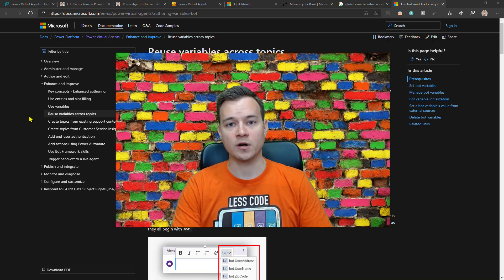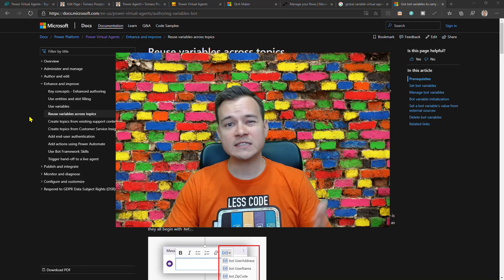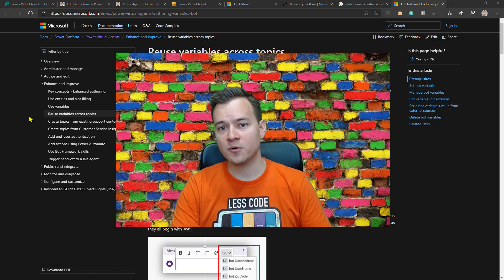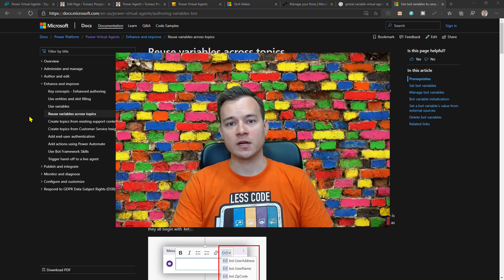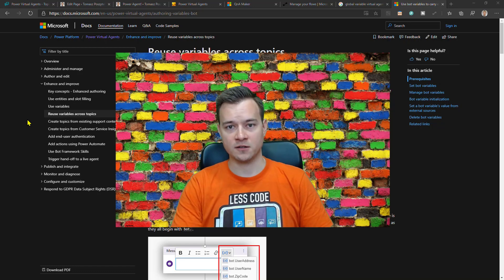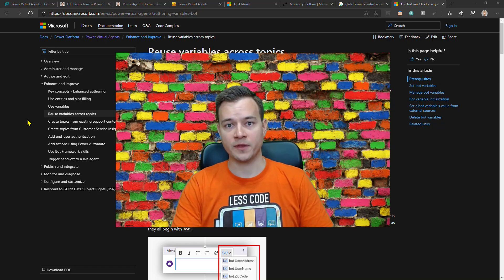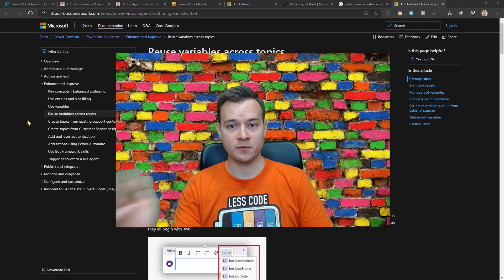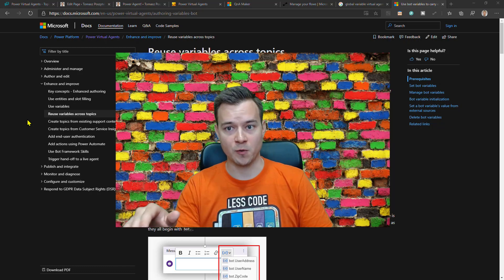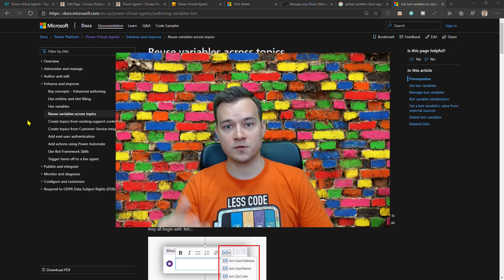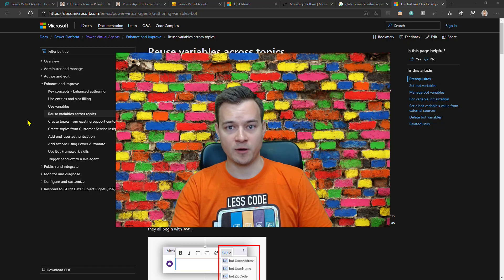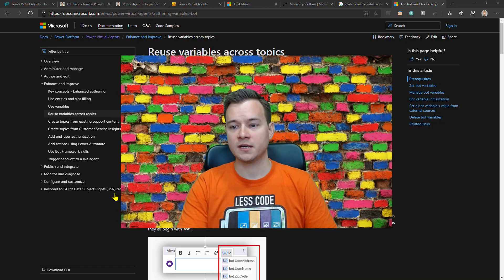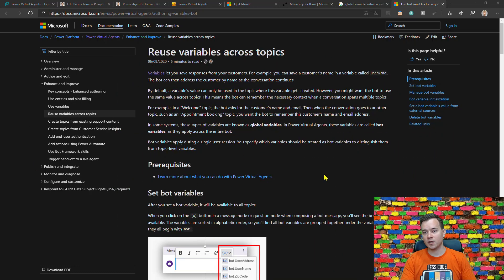But there is more - with Global Variables we can as well pass the context from the external application like from the web browser URL or from the CRM or whatever into the conversation with our Power Virtual Agent. So let me show you how it works.